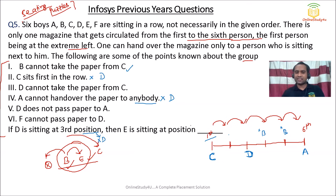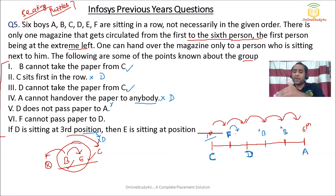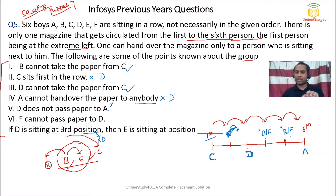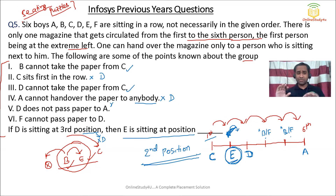D cannot take the paper from C — that is consistent since D is at position 3 and C is at position 1. D does not pass the paper to A, and A is not next to D anyway. F cannot pass the paper to D — meaning F is not at position 2 (which is next to D at position 3). So F is either at position 4 or 5. B will also be at one of those remaining positions. Since C=1, D=3, A=6, and B and F are not at position 2, the only remaining person is E — so E is sitting at the second position.